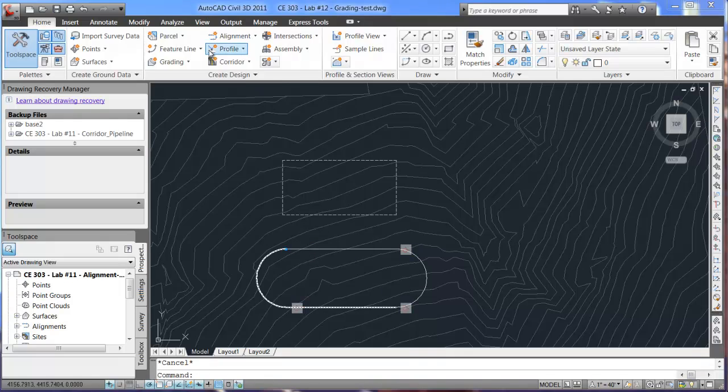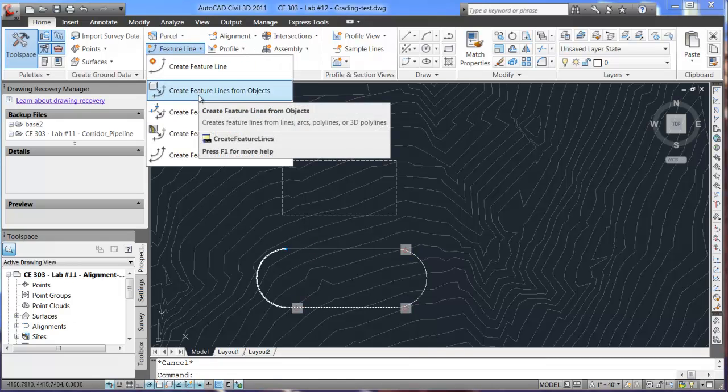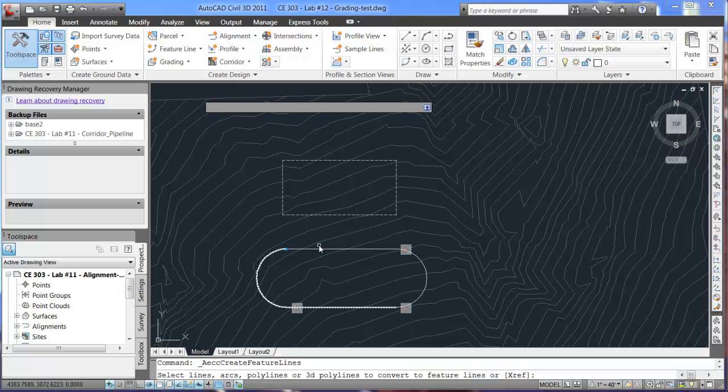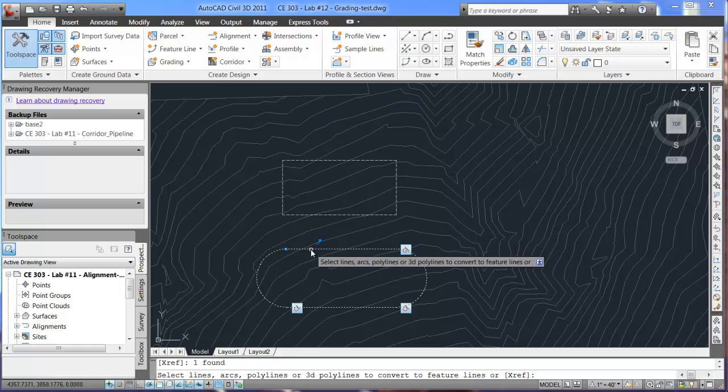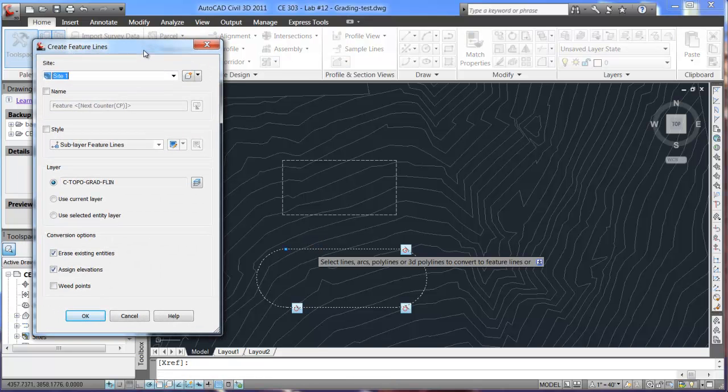And now, in order to create that into a feature line, I will go into create feature line from objects. Now, when I select this, it selects the entire piece. Once that's selected, I hit enter. And it brings up this menu.